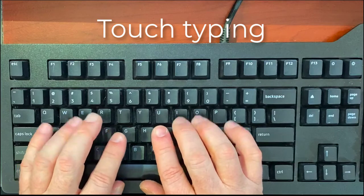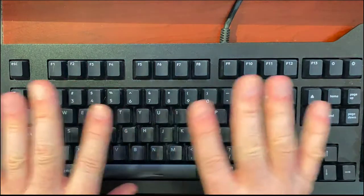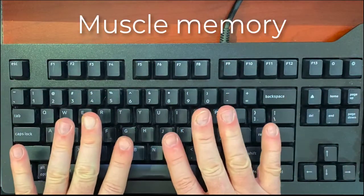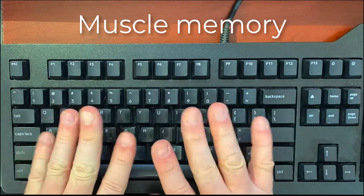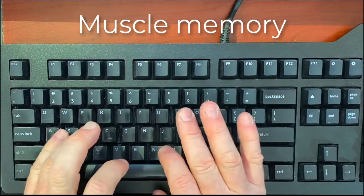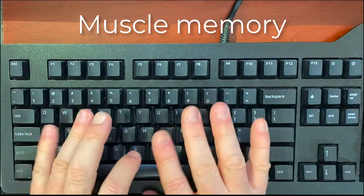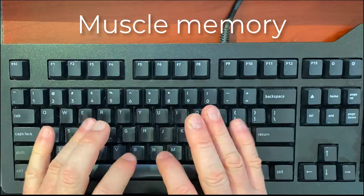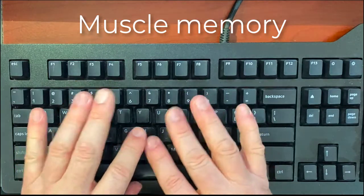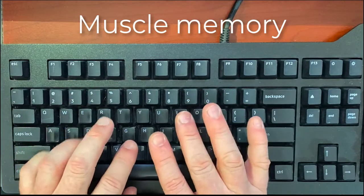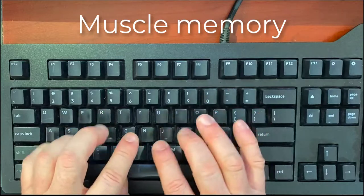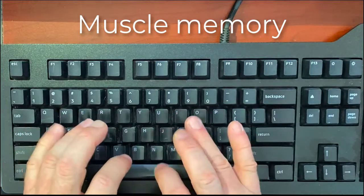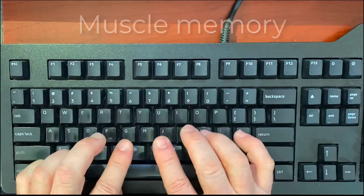To get there, you need to build your muscle memory so that your fingers are doing all the work. Your fingers and the muscles in your hands and arms will have memorized how to hit the right key when you need it.